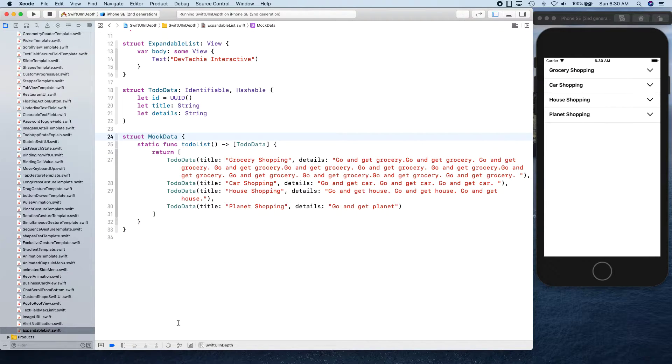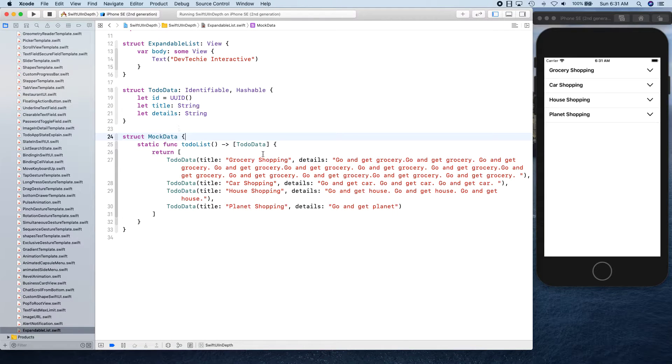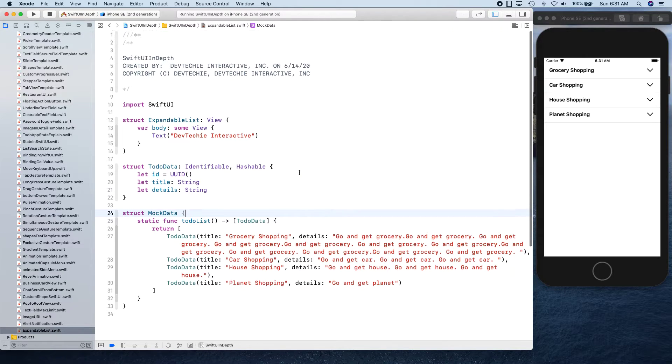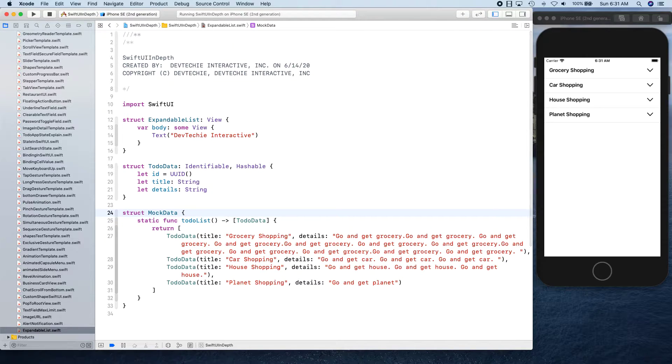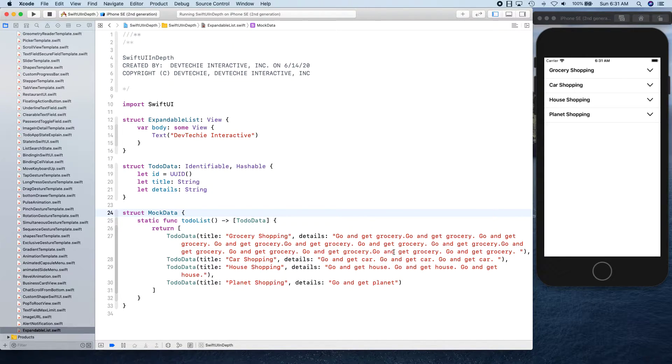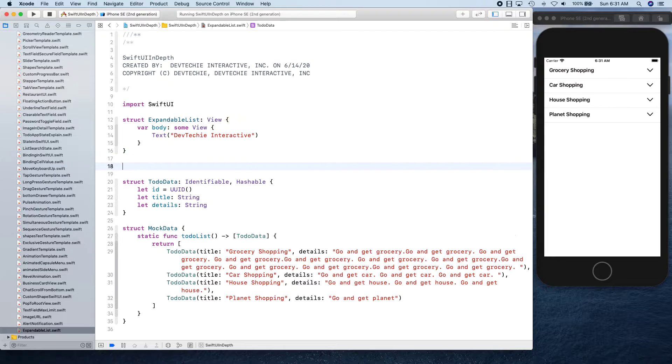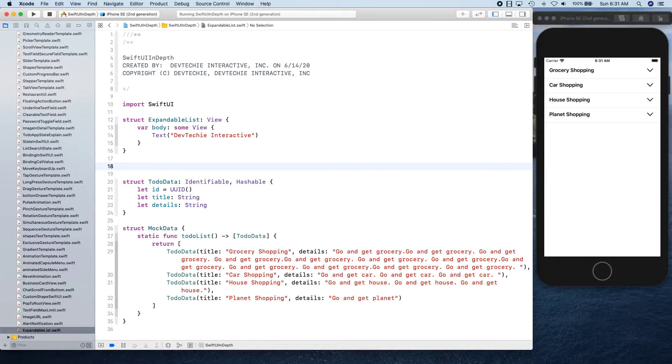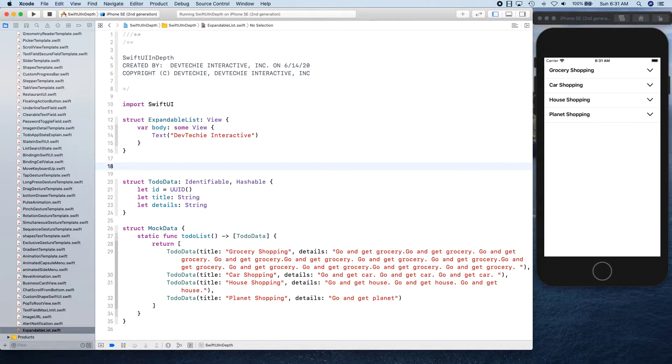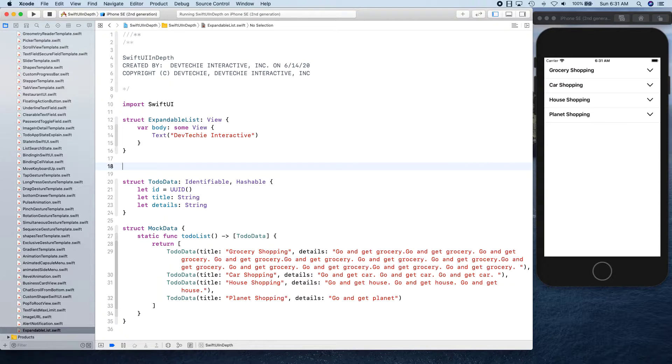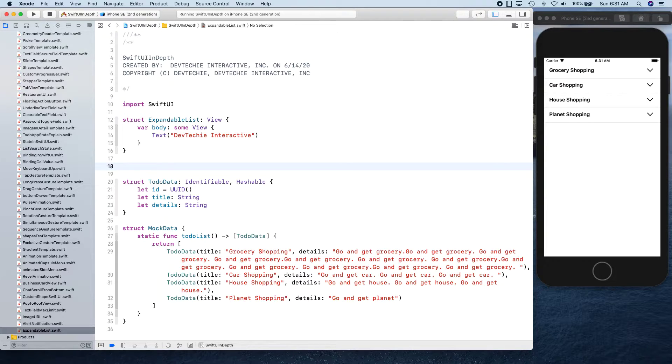So this is our mock data and it's basically going to return some sample to-dos. Obviously in your case it's going to be real data. Next we're going to create a view modifier, and in case you guys are wondering what view modifiers are, I've got a whole bunch of view modifier videos coming up very soon, so stay tuned for that.